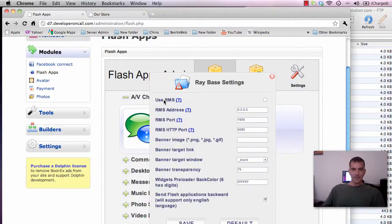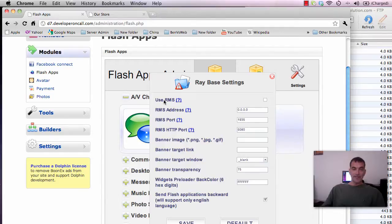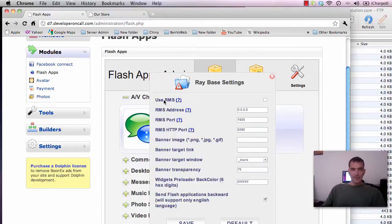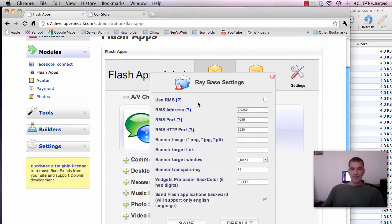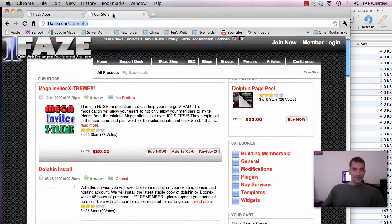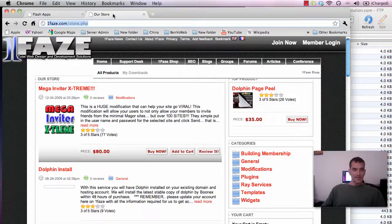Click on settings you'll notice how it says use RMS. It's actually Ray Media Server, which is an extension of a server called Red 5. You can install your own it's a pain in the ass to keep up. It's much easier and much more cost effective for you to get a service. Now the best service I know of to get this is at OnePhase.com.